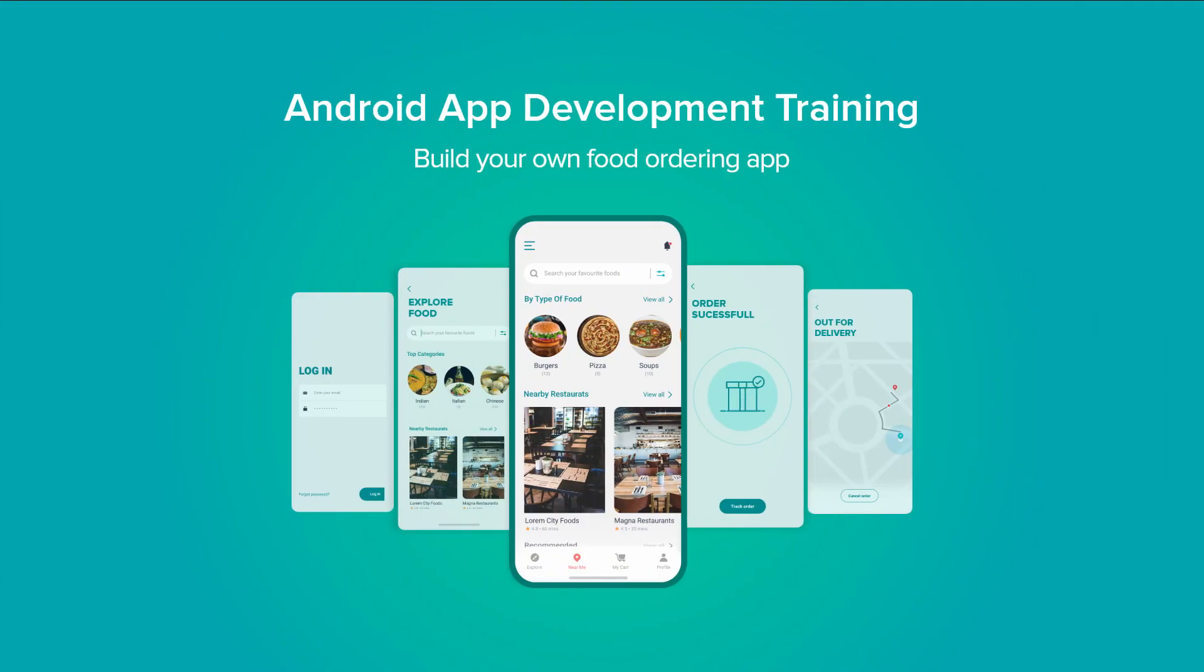This video is a part of Internshala Trainings Android App Development program. To learn more about Android app development, visit the link in the description.